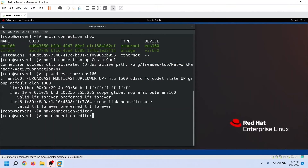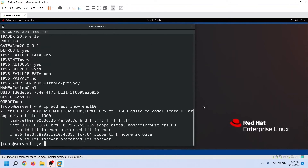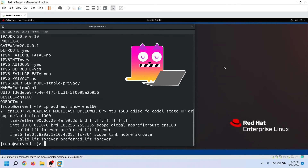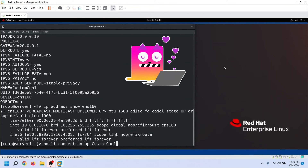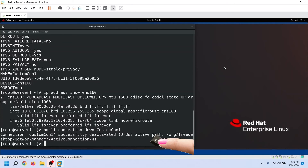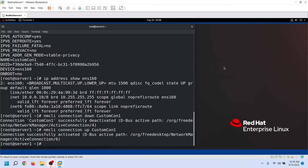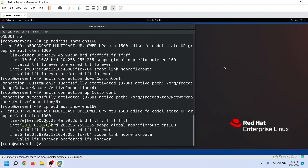NetworkManager does not actively monitor connection configuration files. If you make any change in the connection configuration file, you need to force NetworkManager to re-read it. Even though we have updated the configuration file, the interface is still using the old IP address. To force NetworkManager to re-read the connection configuration file, use the nmcli connection command — use the down option to deactivate the connection, then the up option to activate it again. Now let's use the ip address show command again to verify the change. As we can see, the device is now using the new configuration.